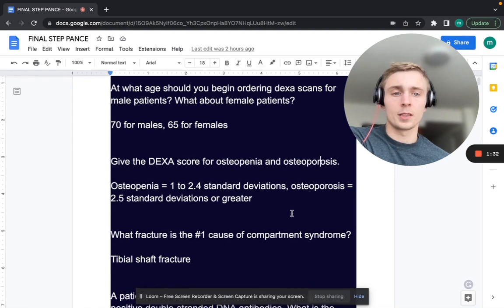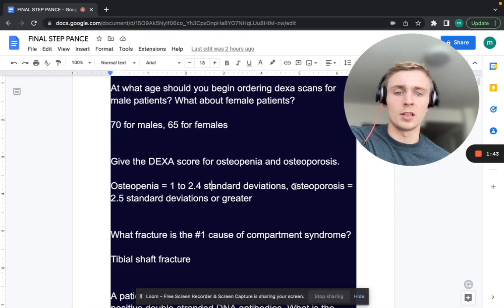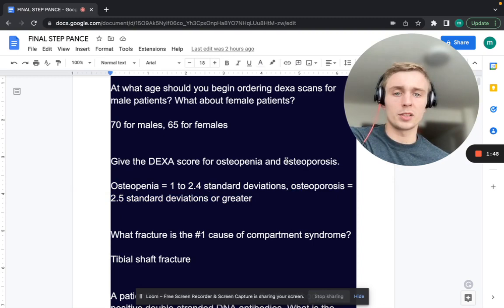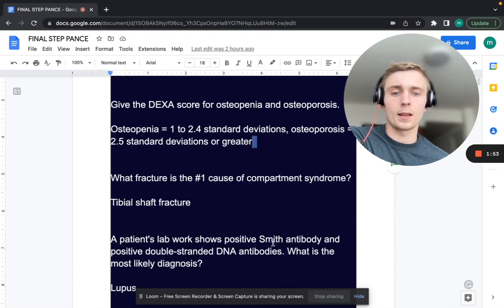For DEXA scan ranges: osteopenia is negative 1 to negative 2.4 — these are standard deviations — and osteoporosis is negative 2.5 or greater. So osteoporosis is negative 2.5 or greater, osteopenia is negative 1 to negative 2.4.